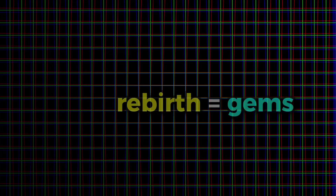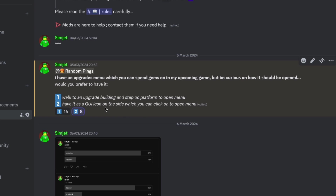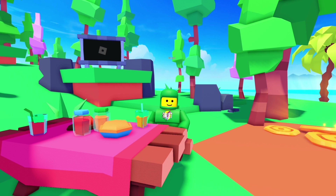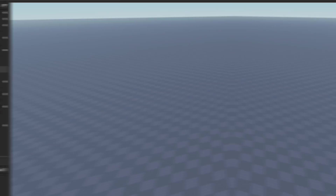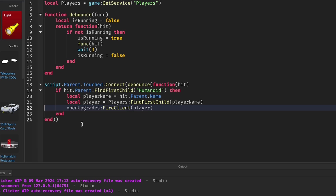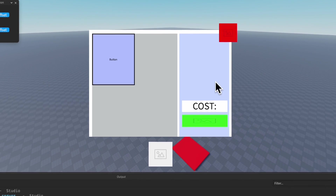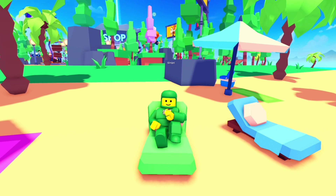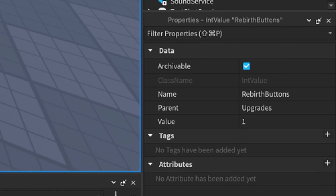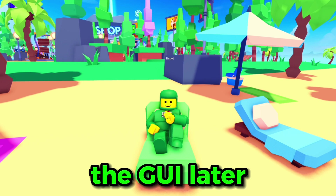Next up, we're going to create an upgrade menu where you can spend the gems earned from rebirthing. I asked my Discord whether to make it an actual part UI or just a GUI that you click on, and the in-game shop option kind of won, but I would have preferred the GUI. So we're going to do both. I added a new remote event and inserted a part that we can move in the future, then made some simple code which fires the remote event to the client whenever the part is touched. After a bit of coding and debugging, we have the rebirth buttons finally working — the gems are spent and the value of the upgrade increases by 1.